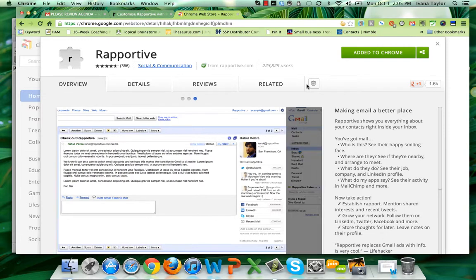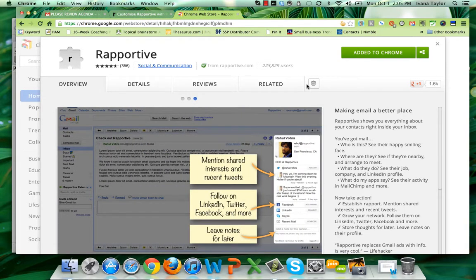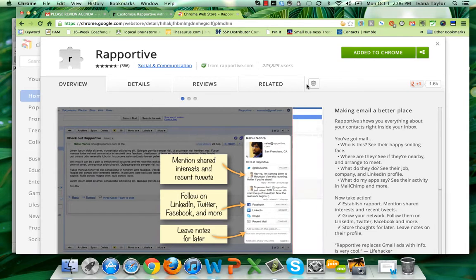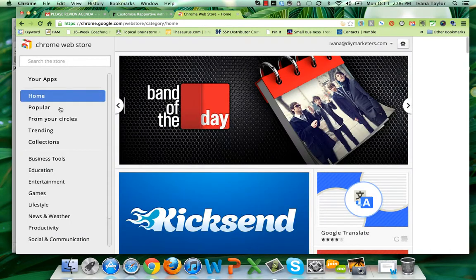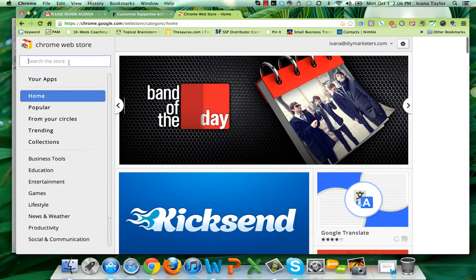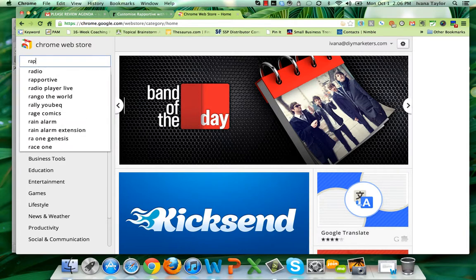It's really quite simple to get there. You're going to go to your Chrome Web Store, or you can just go to rapportive.com.